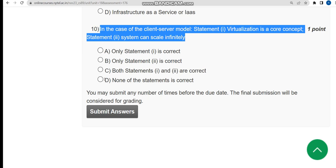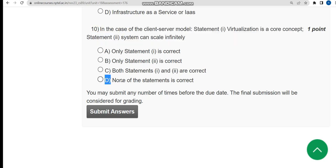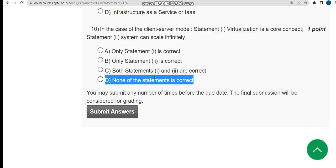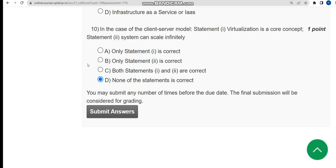These are the solutions for the Week 1 assignment of Cloud Computing. I hope this video was helpful. If you feel the same, please subscribe to our channel, like this video, and share it with your friends. That's it for this video — until then, be safe and be happy.